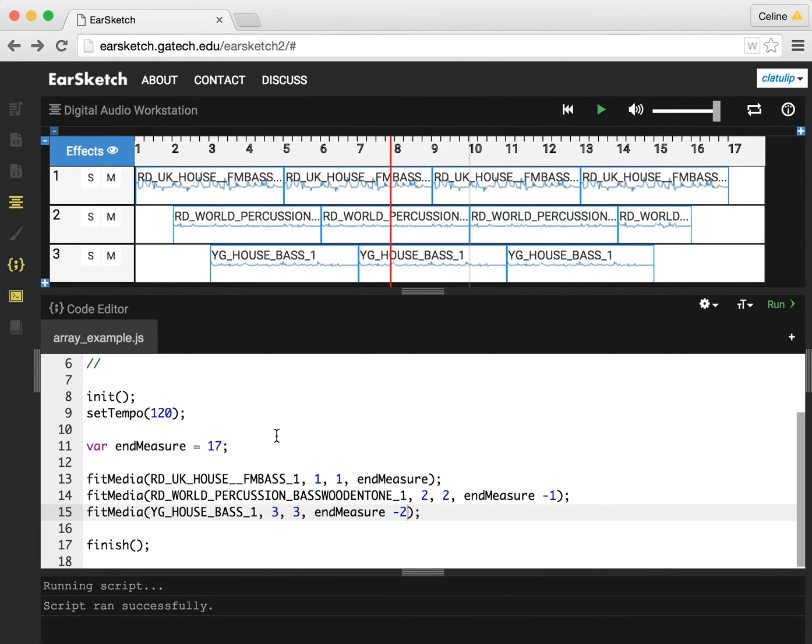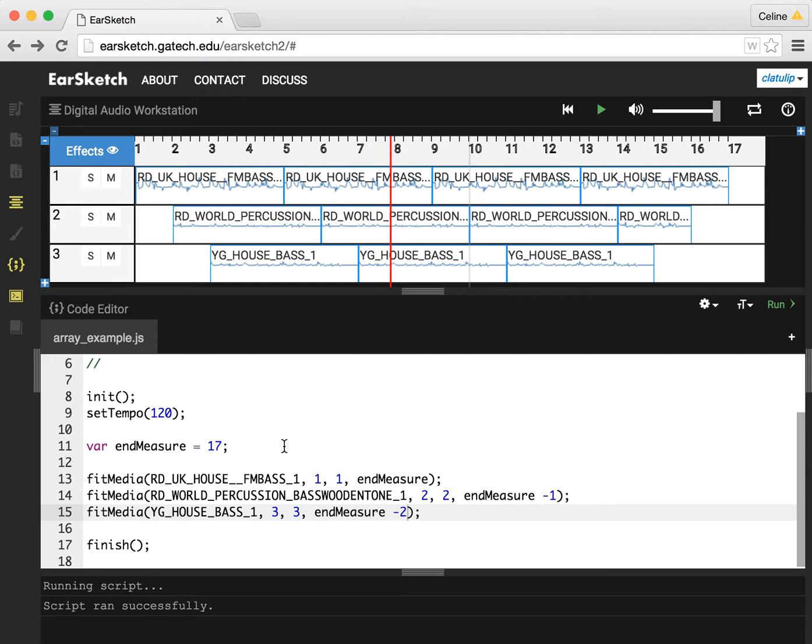So using variables like this can be really flexible. And there's lots of different ways to use variables in EarSketch. Now, what I want to do now is talk about arrays.